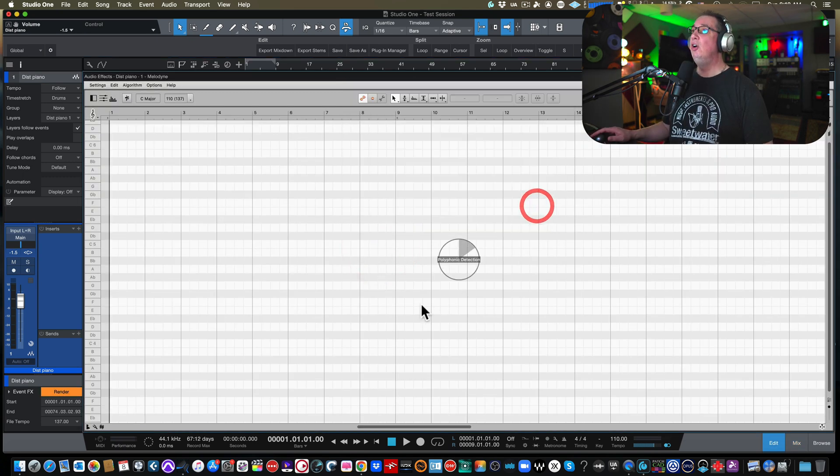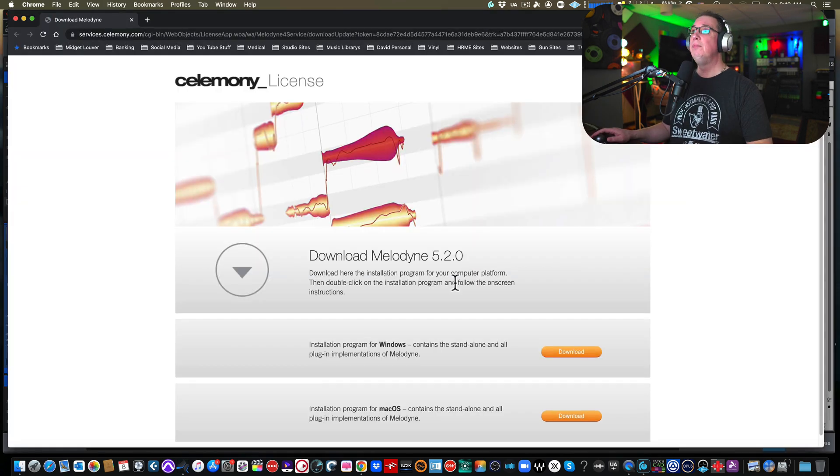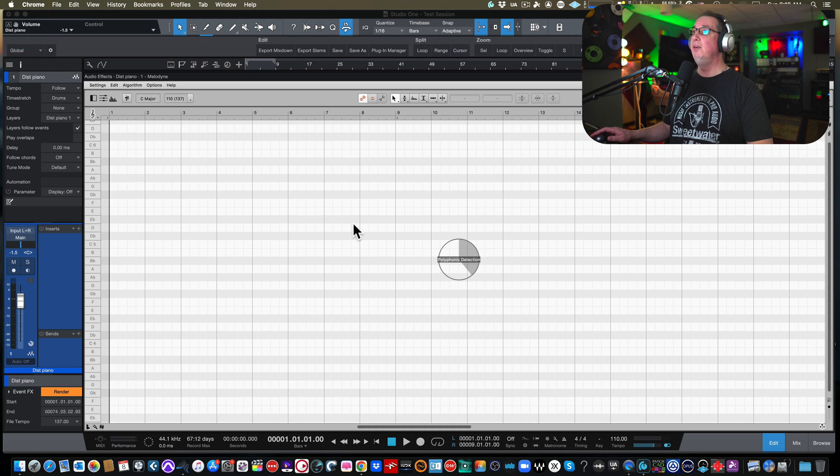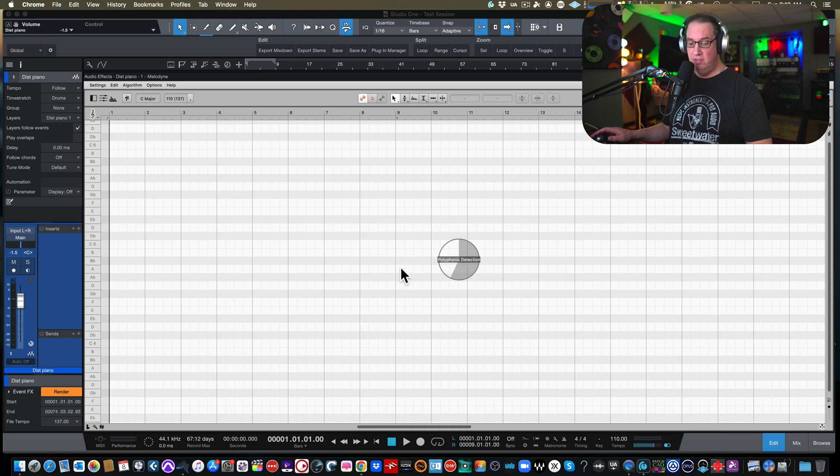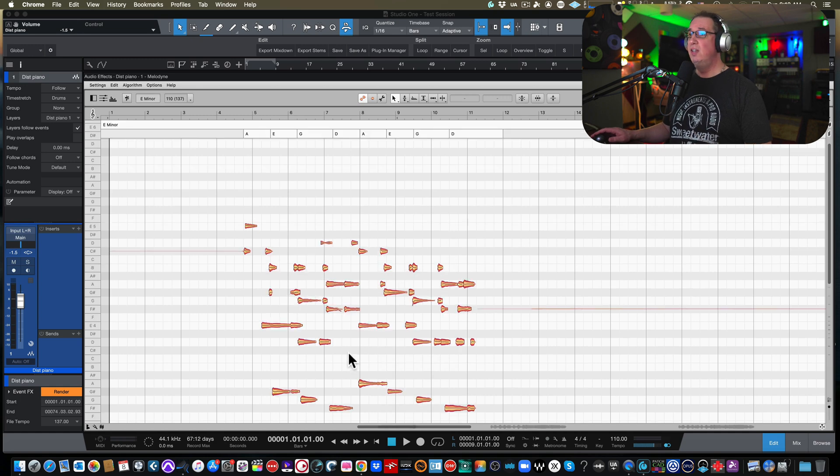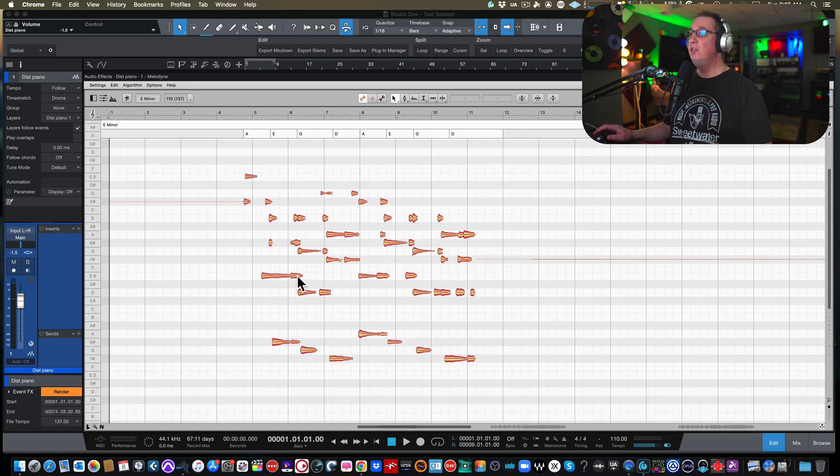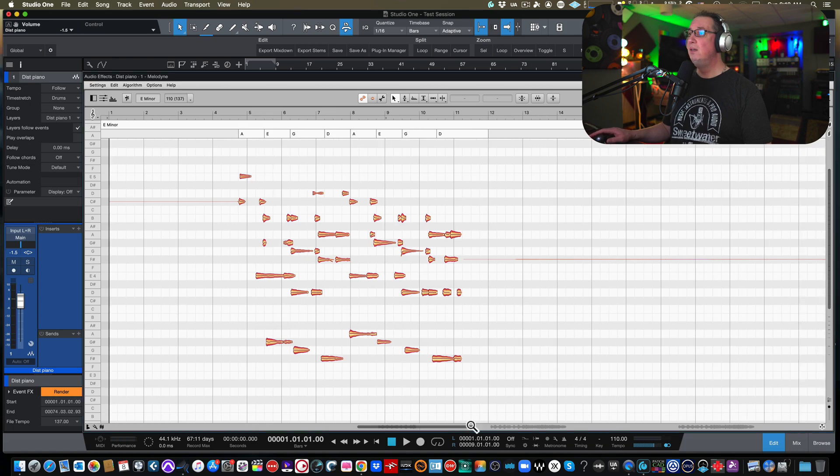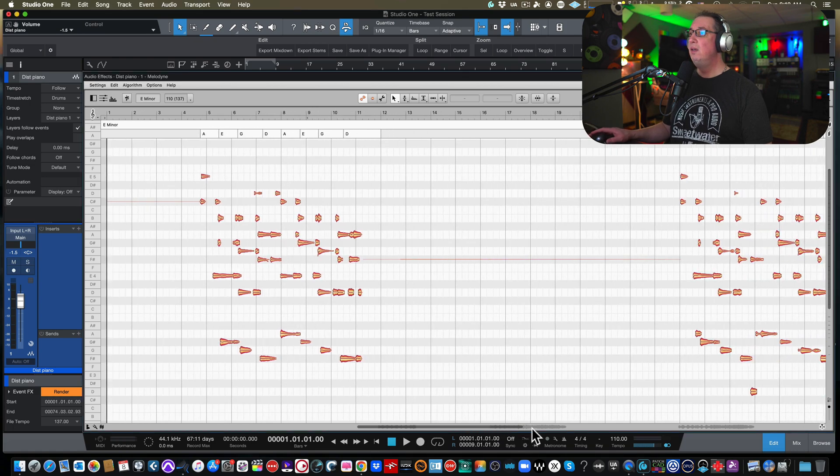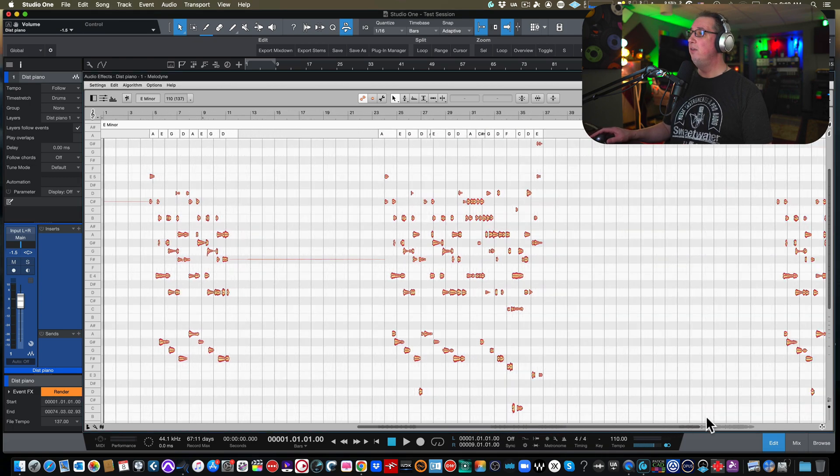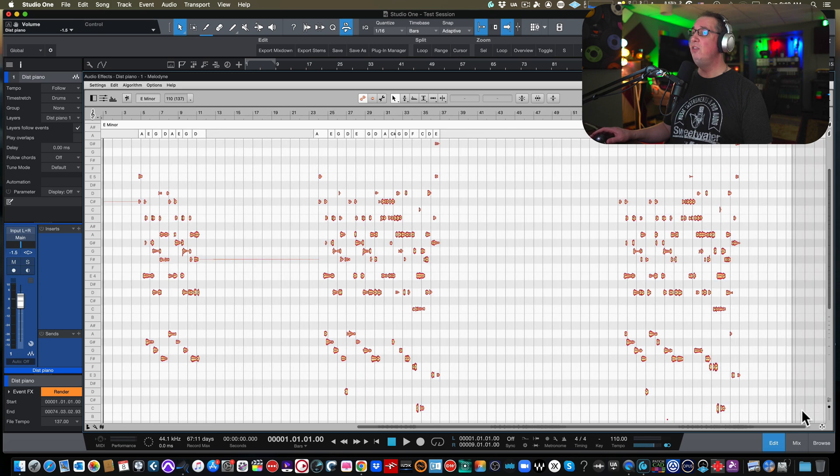We wanna right-click and we wanna say edit with Melodyne. And Melodyne is gonna open up and it's gonna detect it. Polyphonic detection. Okay, so it's detecting it and here's all the notes that it detected. So let me get all the notes on the screen here, all the different parts which are three sections to this. So here's all the notes.